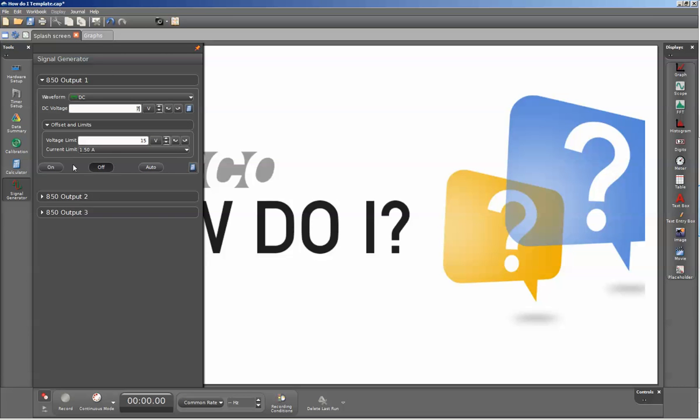The controls for the signal generator are below. On means that the signal generator is on all the time. Off means that the generator is off. And auto means that the signal generator will only turn on when you are actively collecting data.